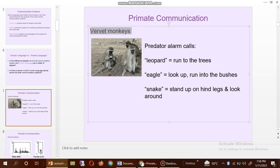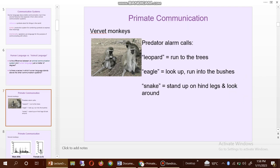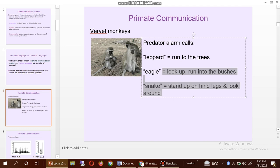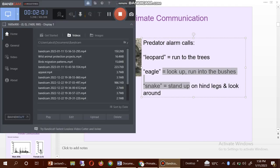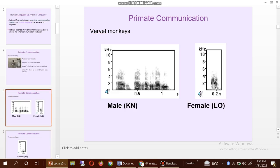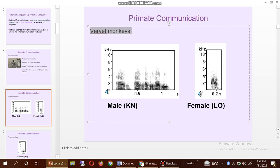Where were the monkey predator alarm calls: leopard — run, run, run to the trees; eagle — look up, run into the bushes; snake — stand up on hind legs and look around. Also you can see here the primate language, where the male is Kian and the female is Lo.